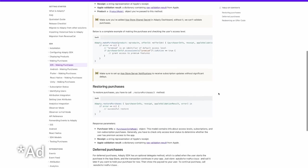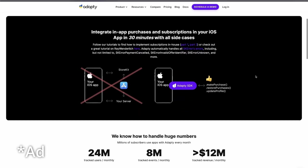For example, Adapti makes it super easy to implement paywalls and even A/B testing to maximize your app's profits.